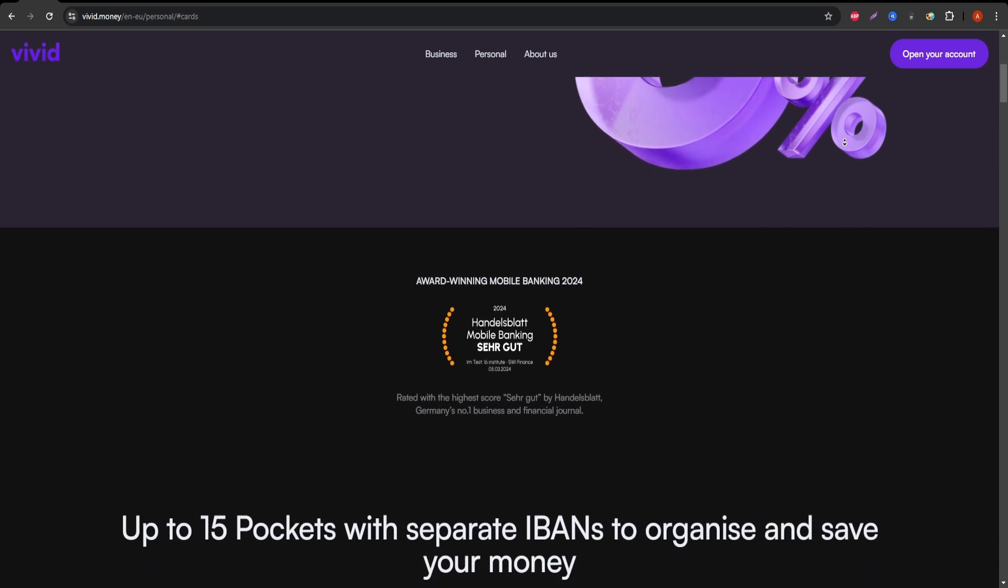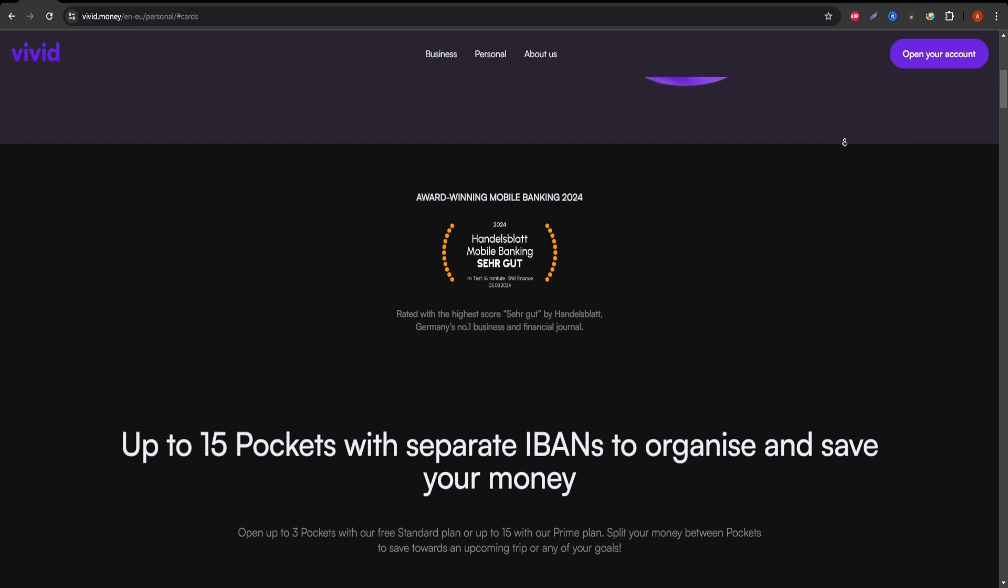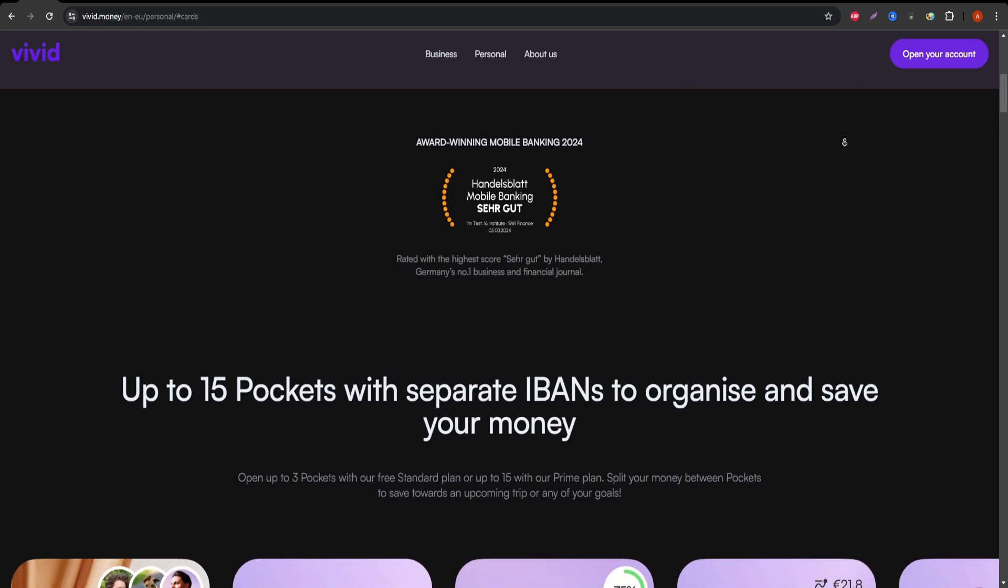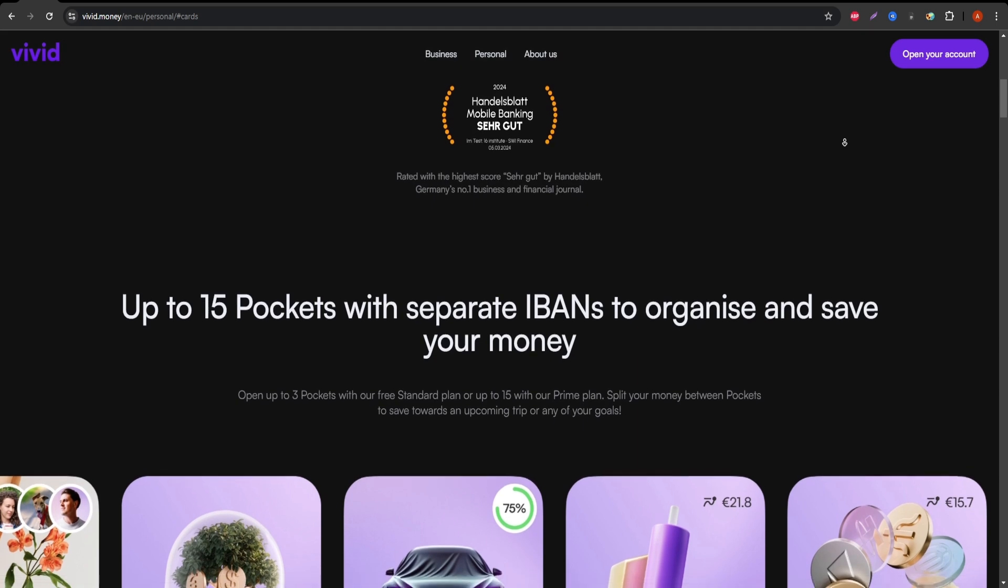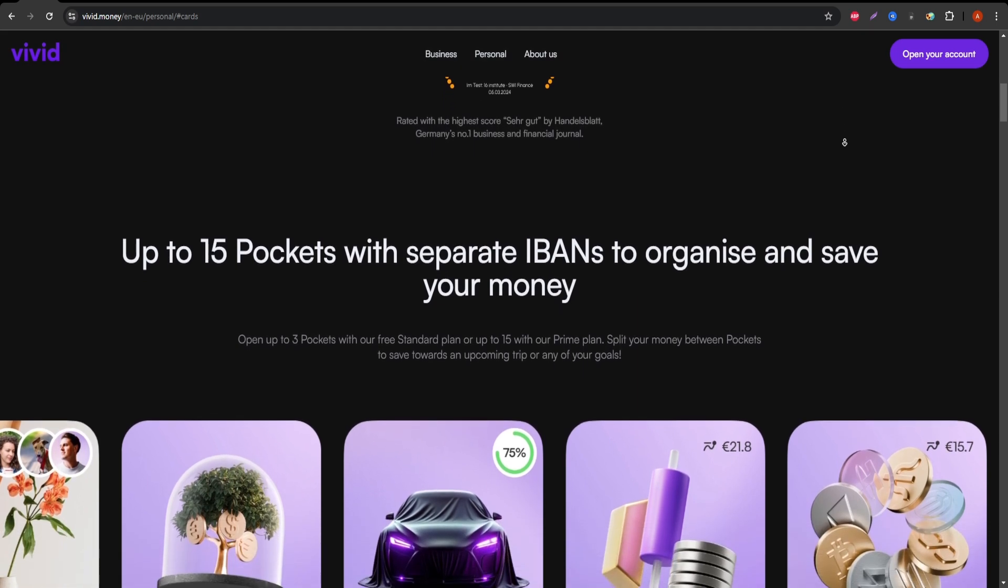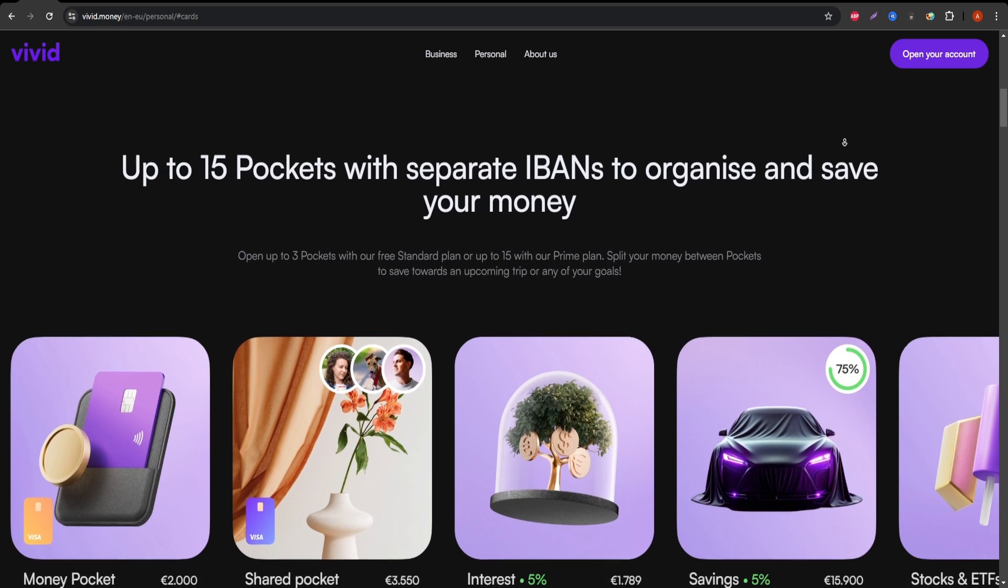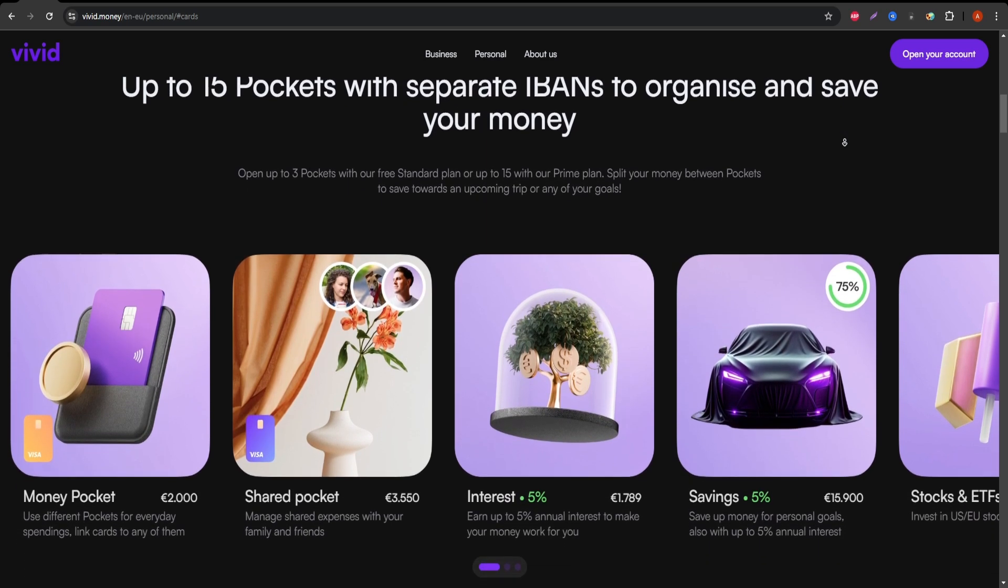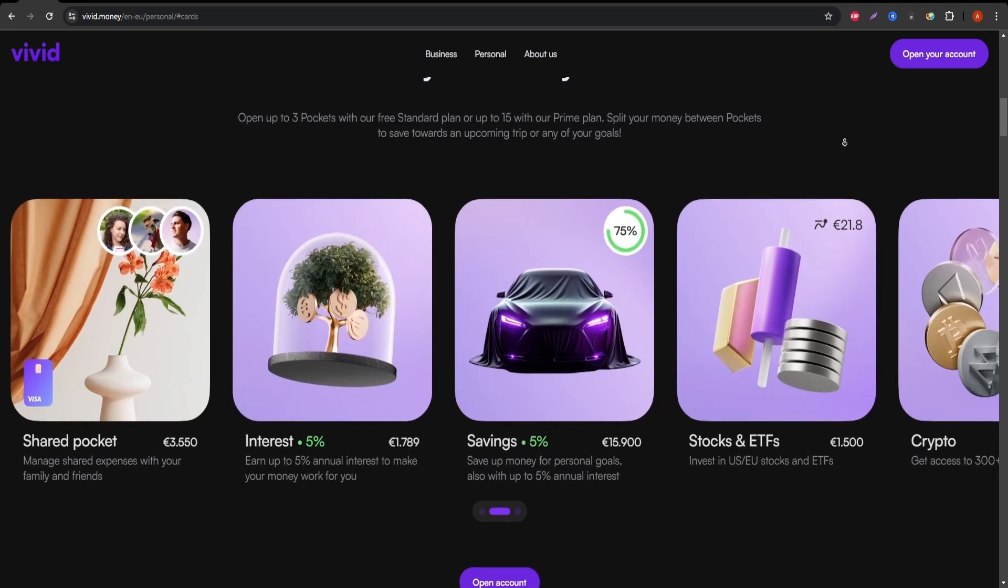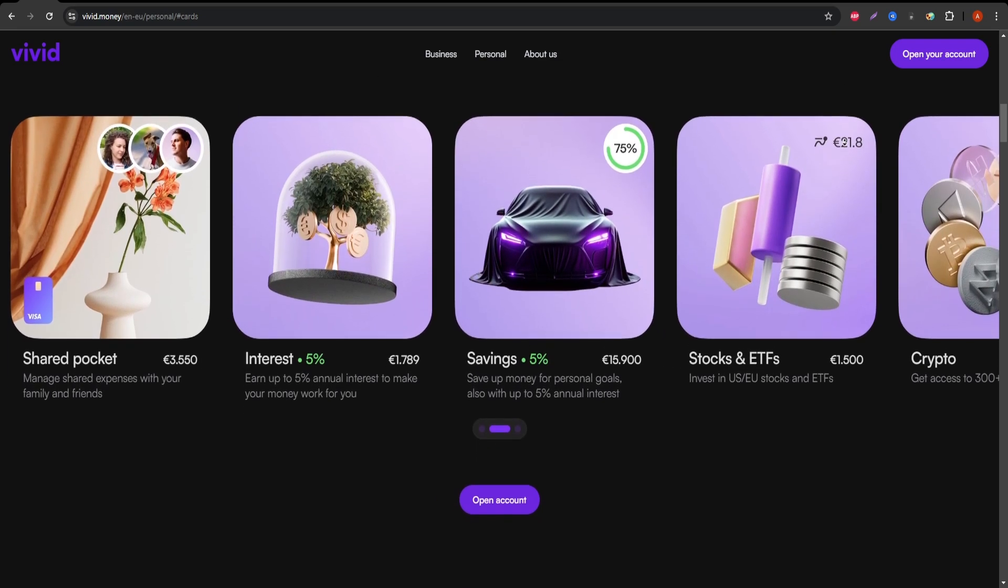The Vivid Standard Debit Card offers a range of benefits for those who prioritize easy access to digital banking and international transactions. With a sleek design and smart features, this card allows users to manage their money online via an intuitive app. You can track spending, transfer funds, and even benefit from cashback rewards at certain retailers.